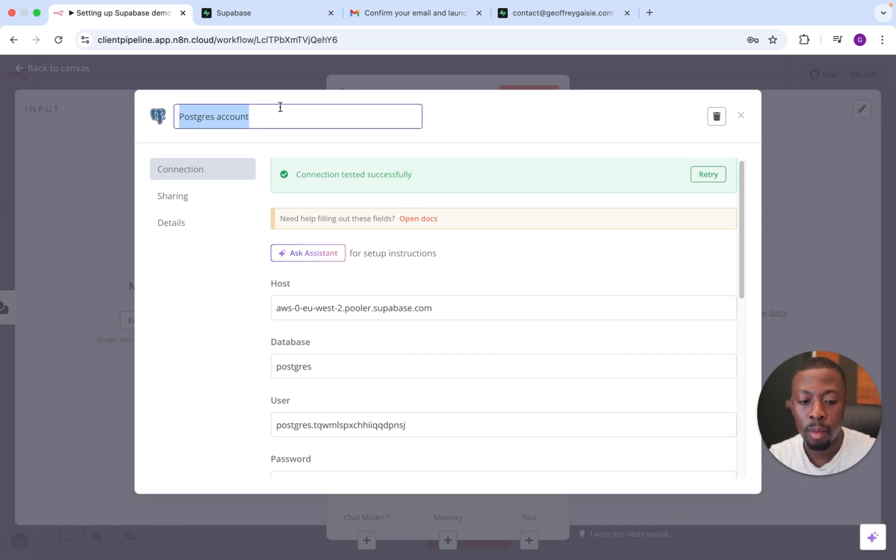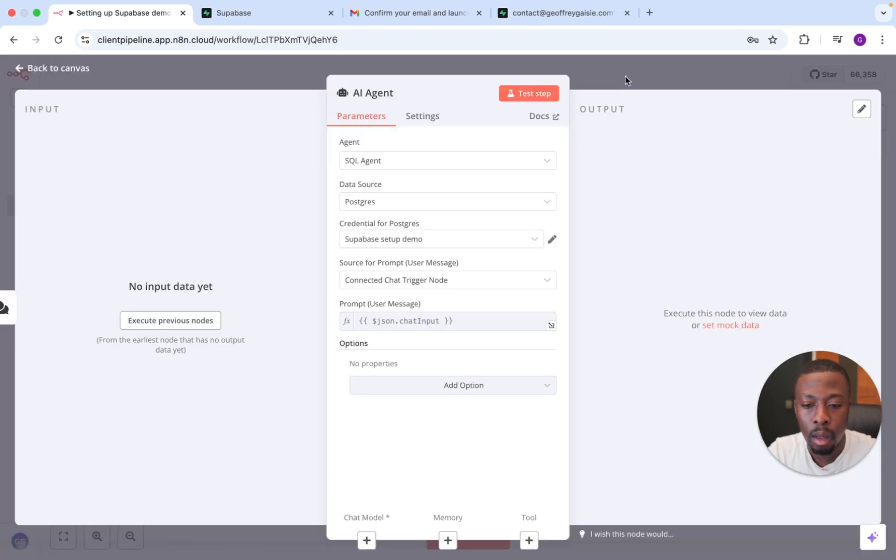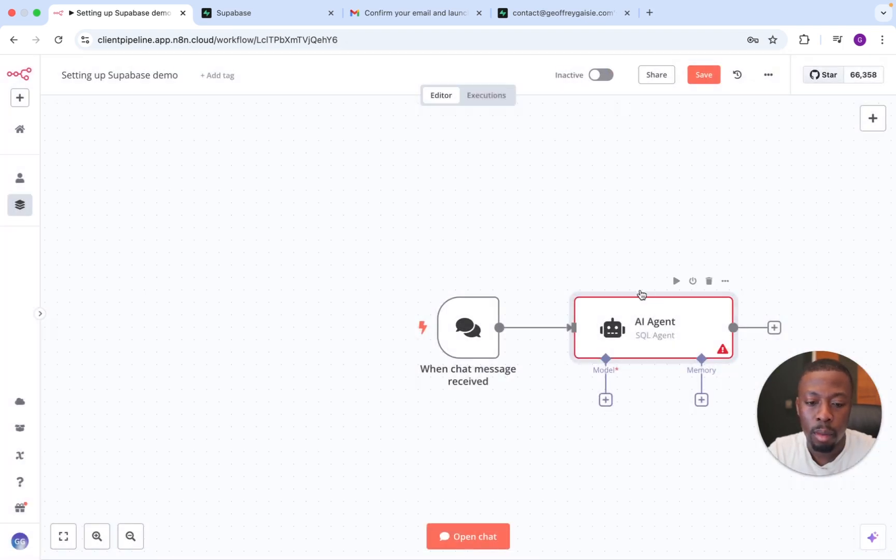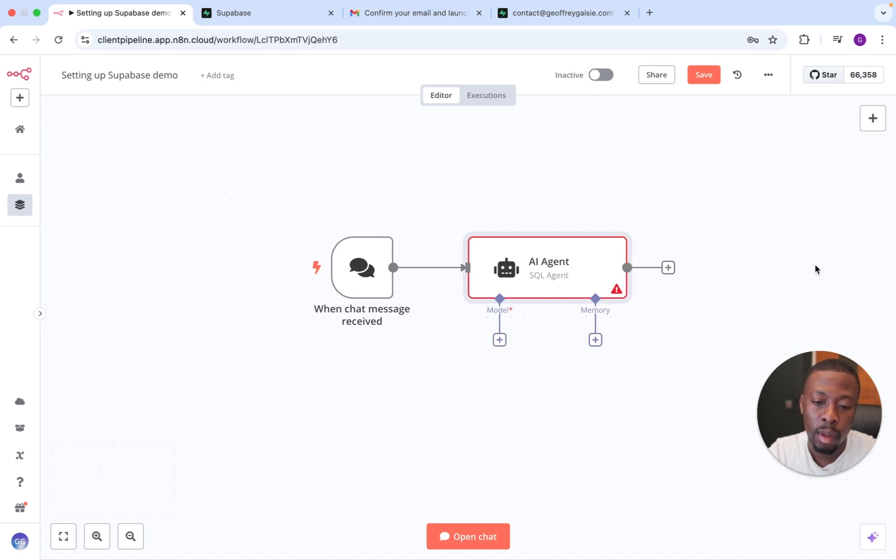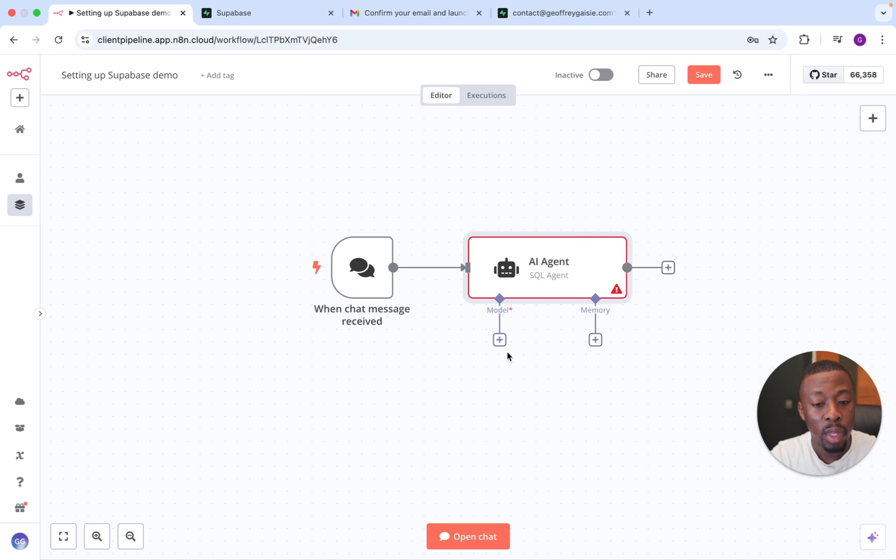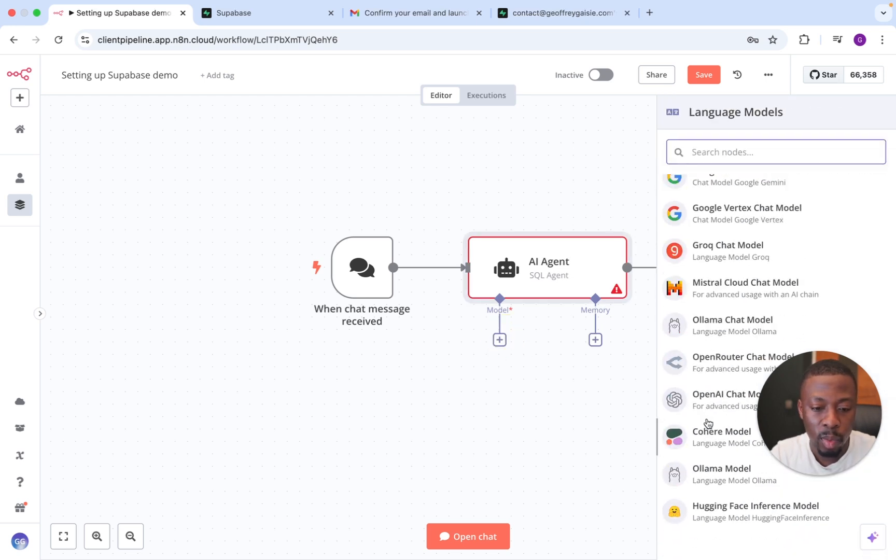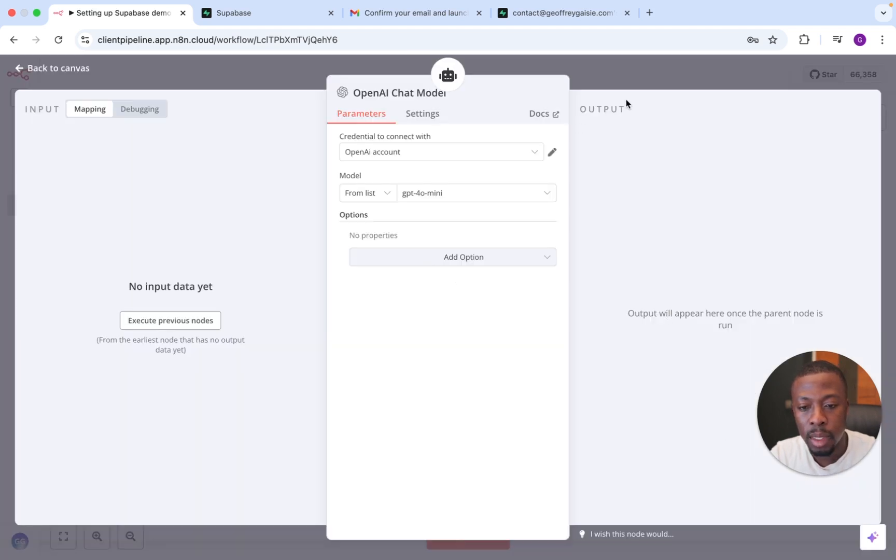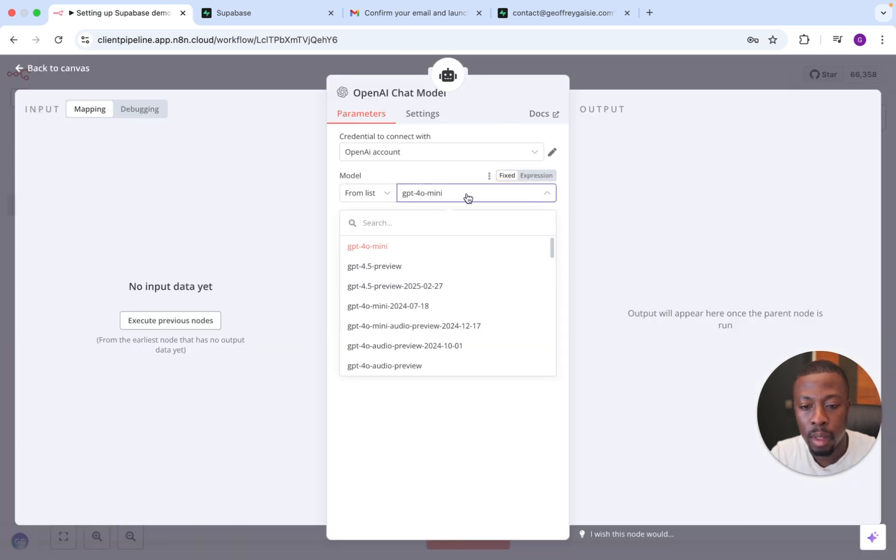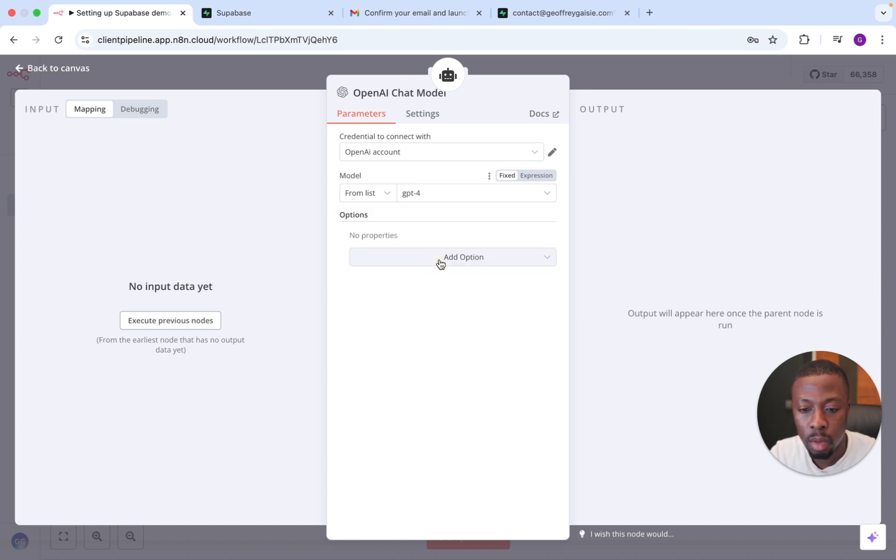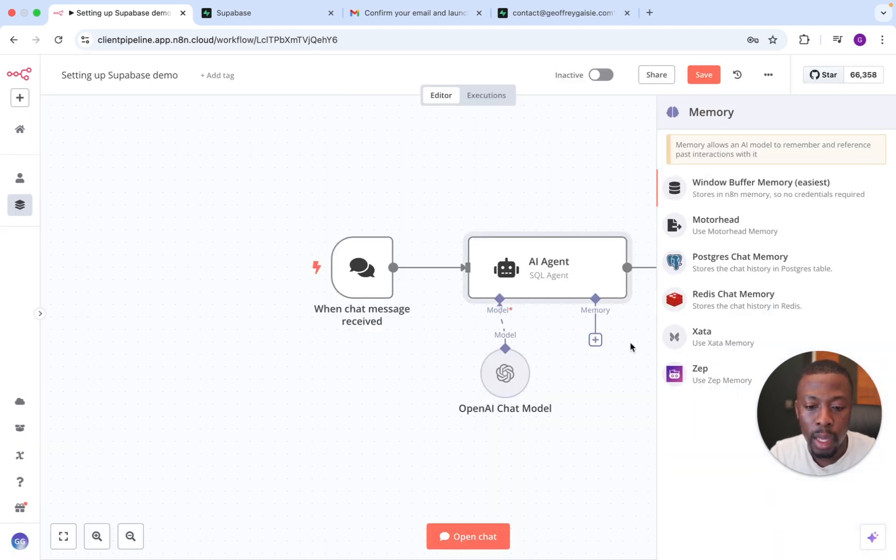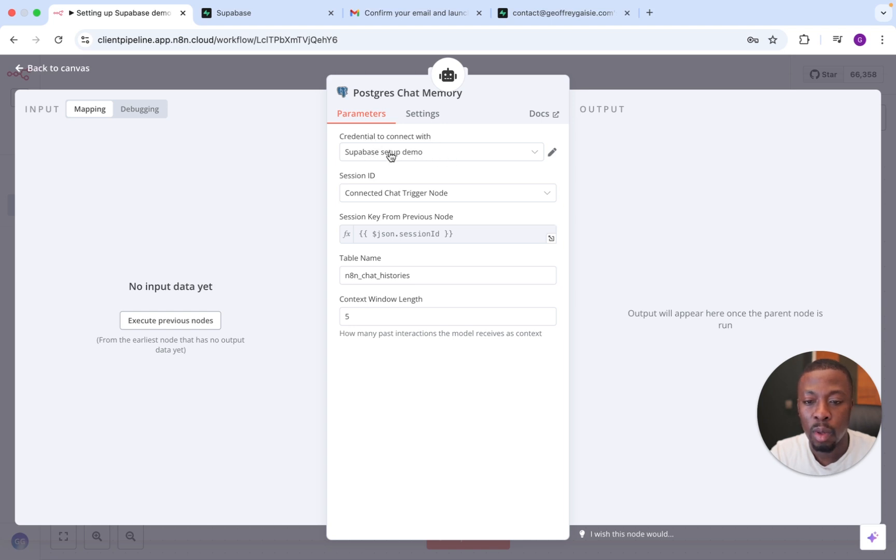Let's just call it super power base set up demo. Save. And so what we're going to do, we're just going to quickly set up the model and memory, and then we'll just check whether it actually has the access to information we think it does. So we'll go to model, and let's just put anything you want, really. Let's just use GPT-4, nice and old school, and then memory. So we'll go to Postgres chat memory, and you will see that it's already connected to the newly set up credential. So that's great.